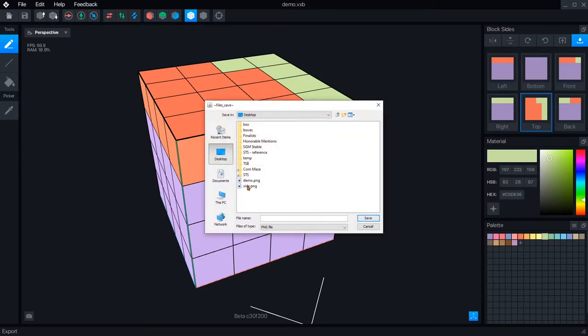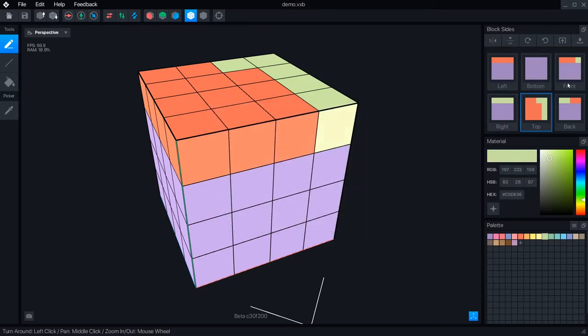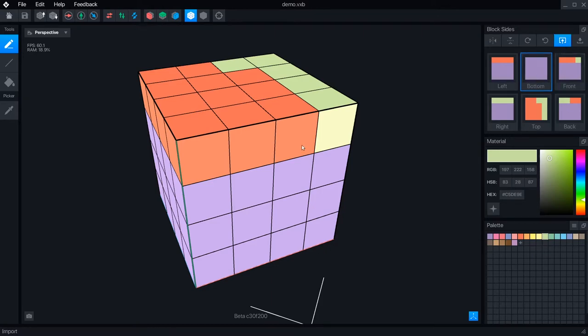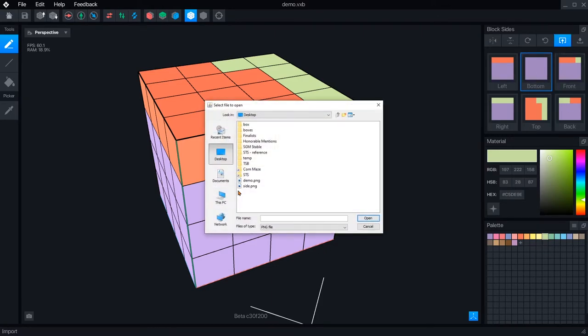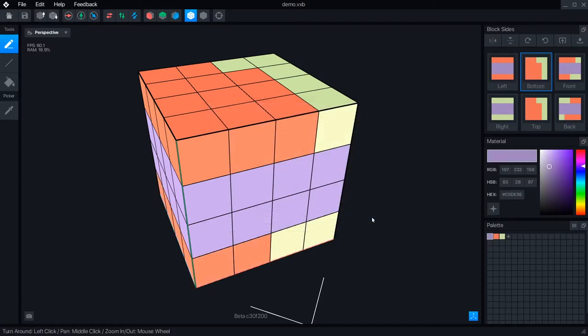PNGs of the selected face can be exported and imported individually. This is helpful if you want to reuse a face across multiple blocks, like a common dirt texture with different kinds of grass and rocks on top.